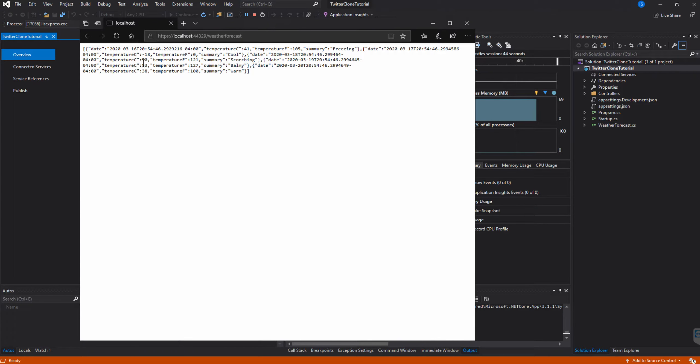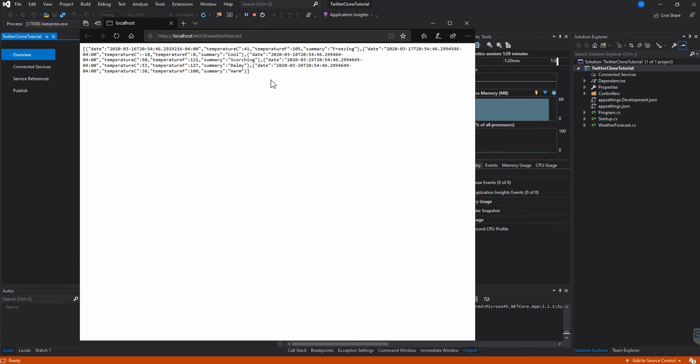So here we have an open bracket, which states it's an array, and an open curly brace, which states it's an open object — so it's an array of objects. In each object we have a date as a string, a temperature as an integer, temperature in Fahrenheit as another integer, a summary, and essentially what the weather is. That ends our first object, and then we have multiple similar objects in the array.